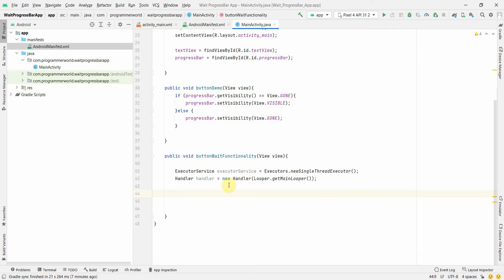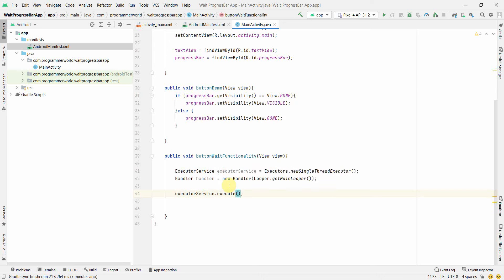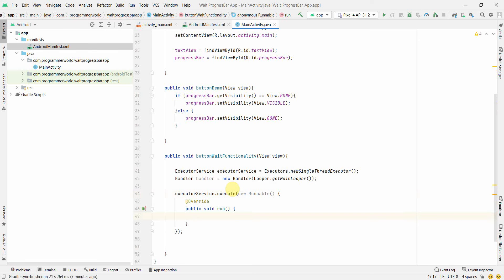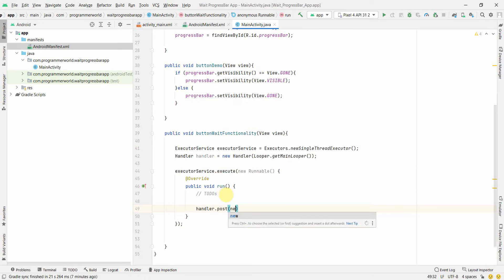Now we call executor.execute() and pass a new Runnable. Inside the run() method is where we run our main task on a separate thread and wait for it to finish. Whatever we need to do goes here — I'll leave a TODO comment for now.